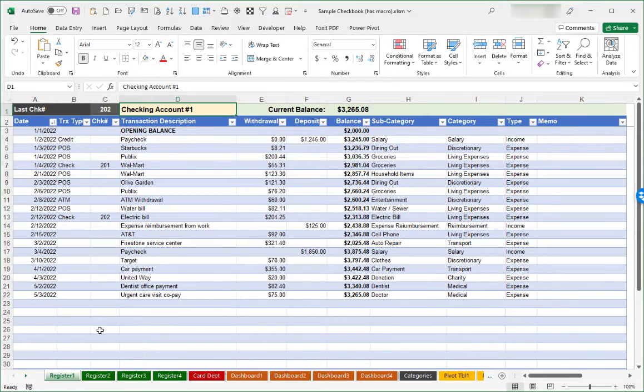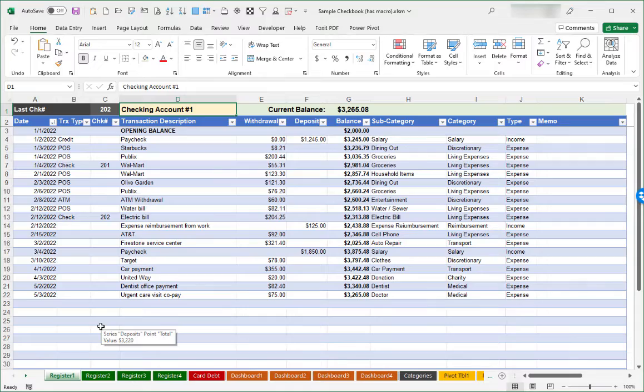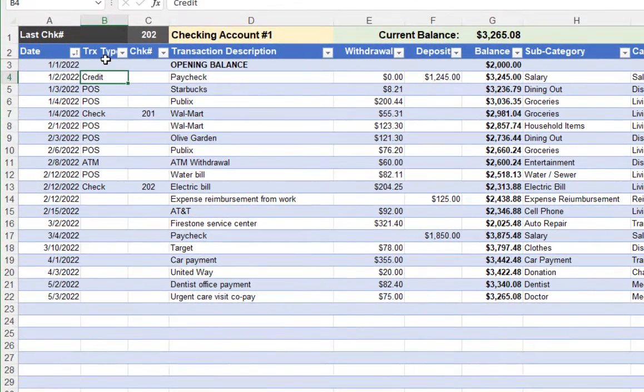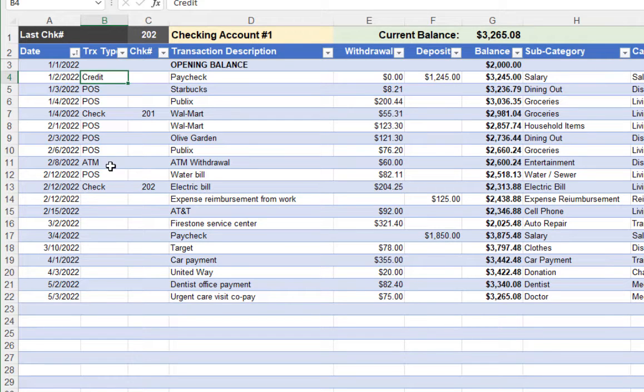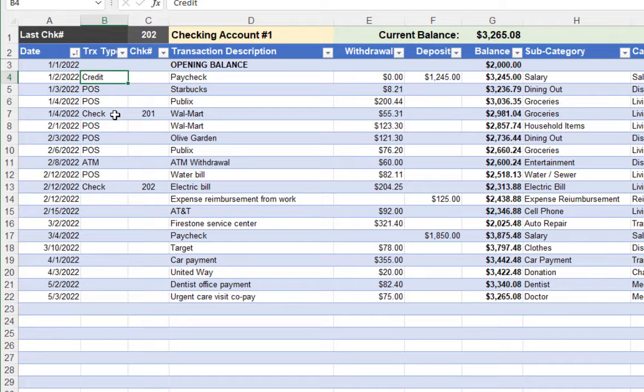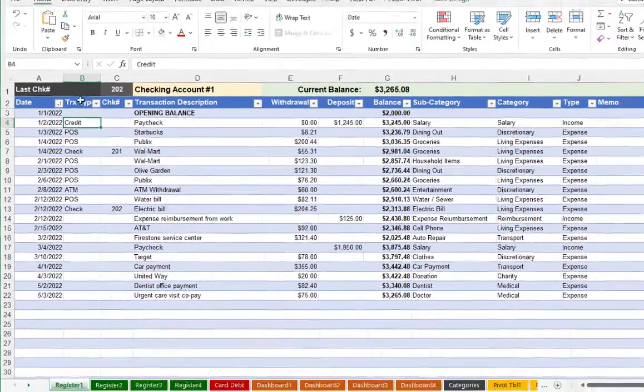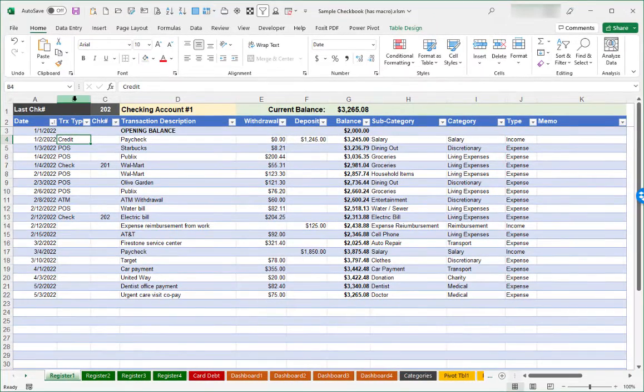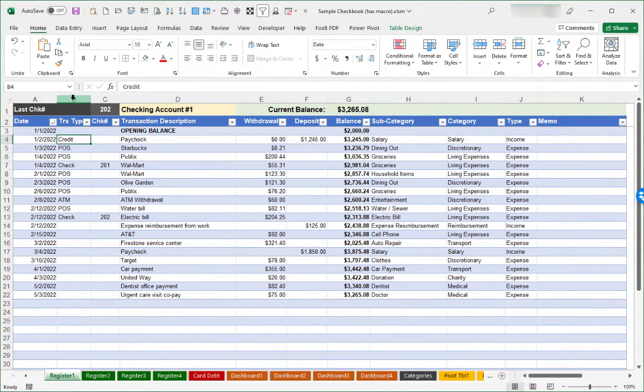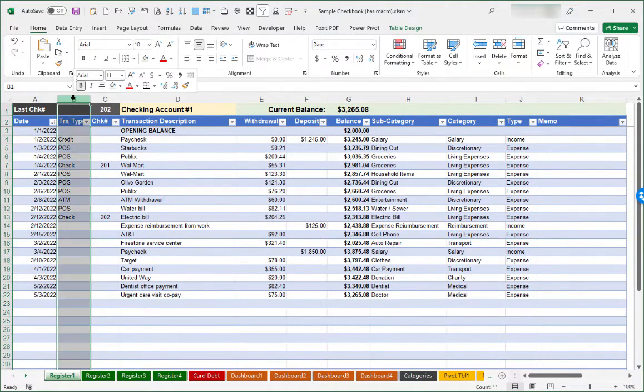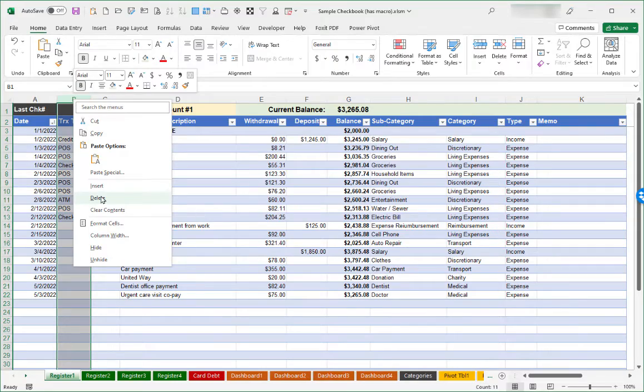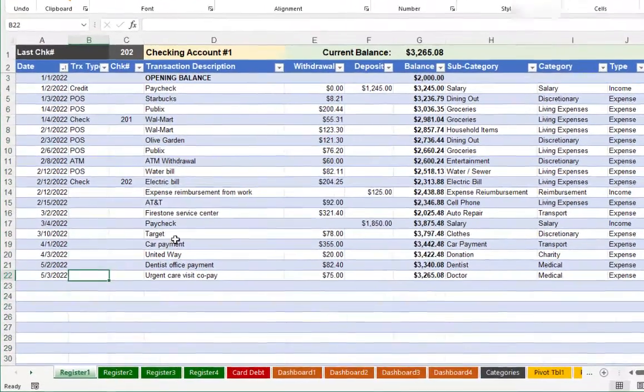There are some columns here that you might find unnecessary and you certainly are welcome to delete those. As an example, there's a column here for transaction type. My particular bank likes to reflect the type of transaction where it might be a credit versus point of sale versus a check versus an ATM withdrawal. But if this particular column is unnecessary or worthless to you, if you point at the letter B and do a right click with your mouse, you can certainly just delete that column from the spreadsheet.